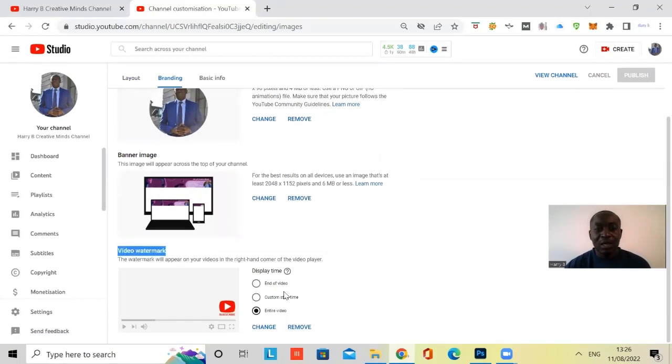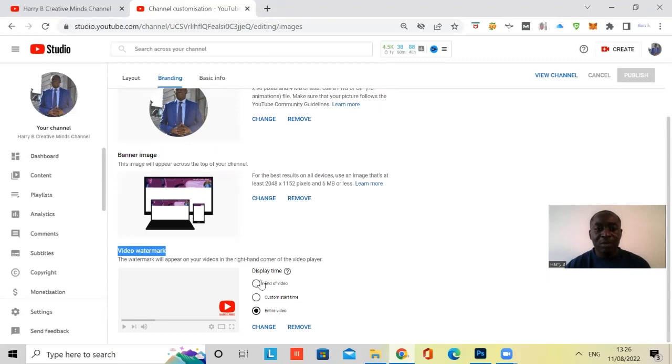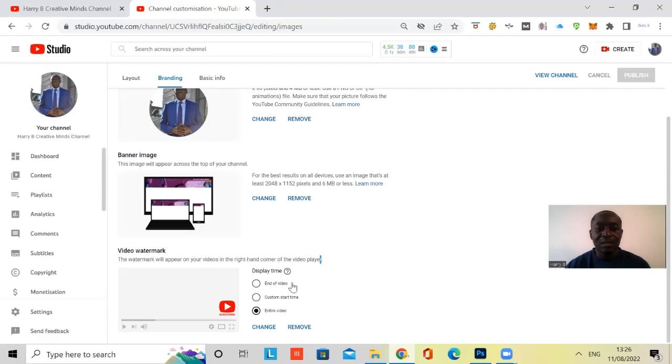And then you also have three options. Under the display time, you have end of video, which is saying add the subscribe button to the end of video.